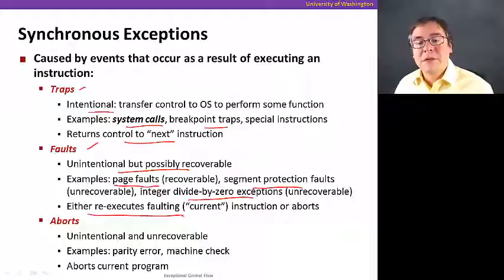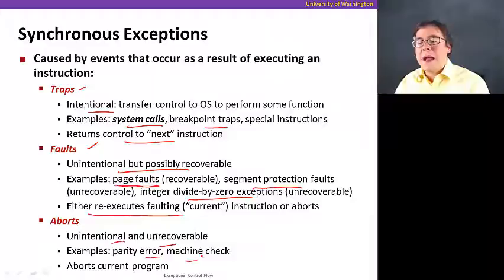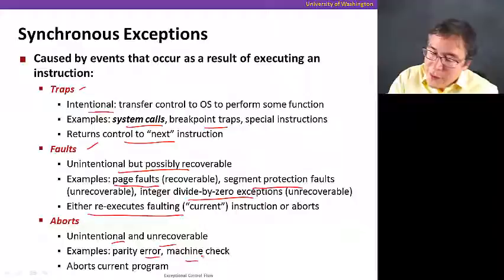Finally, the last type of synchronous exceptions are called aborts. They are unintentional and unrecoverable. One example is a parity error or machine check that happens because an instruction touches something bad in your system, and the program simply aborts because it's unrecoverable.